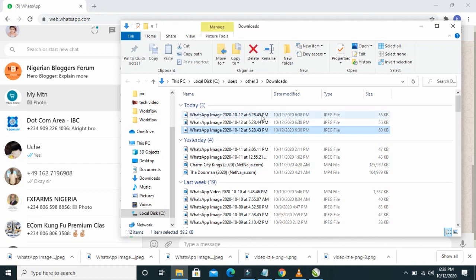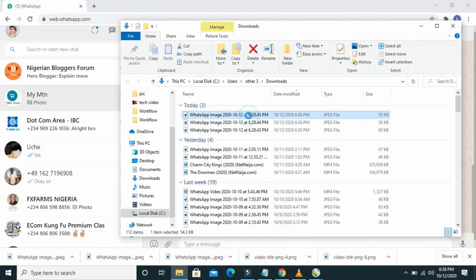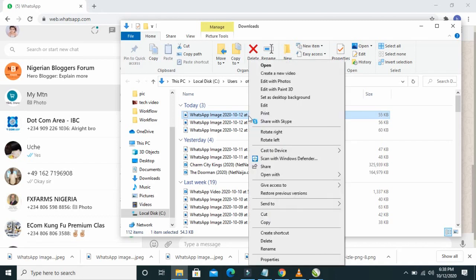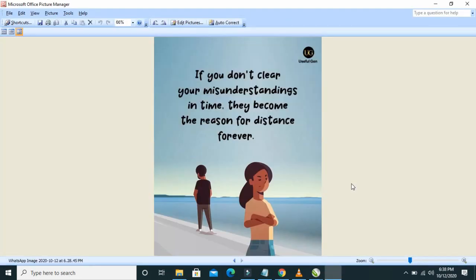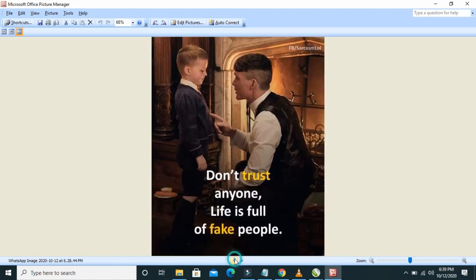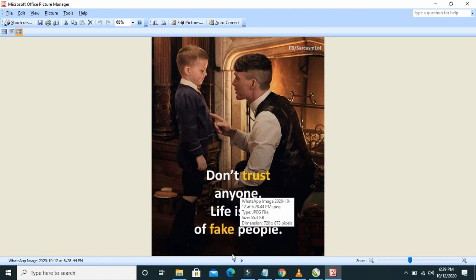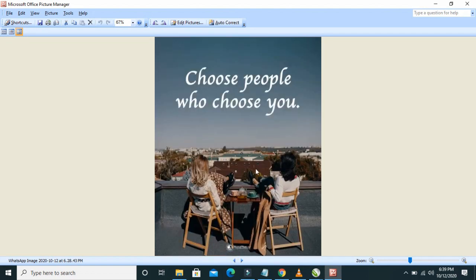Here are the three pictures. I'll open one of them — it's loading. Here is the first picture. I scroll back — here is the second one, and here is the third one.